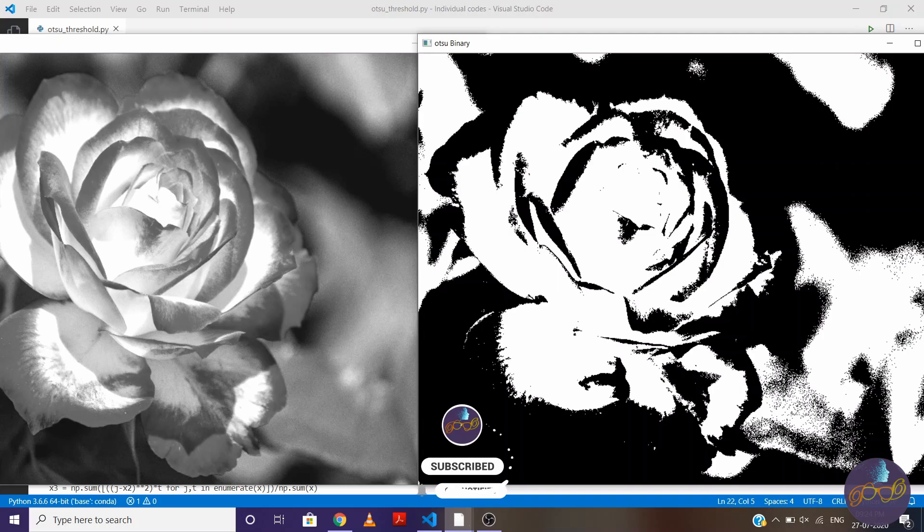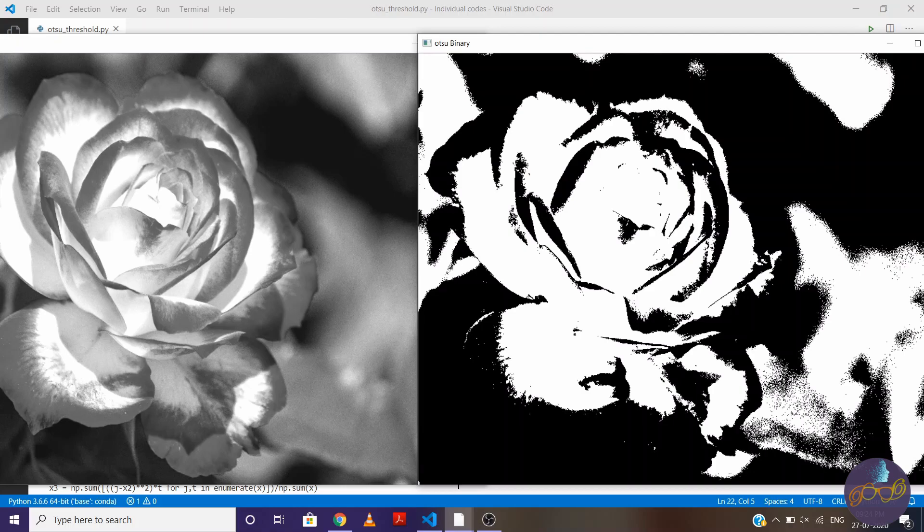So we prefer to use Otsu's thresholding method. From this method, we'll find interclass variance for every threshold value between 0 to 255 and choose a threshold value where interclass variance is high.